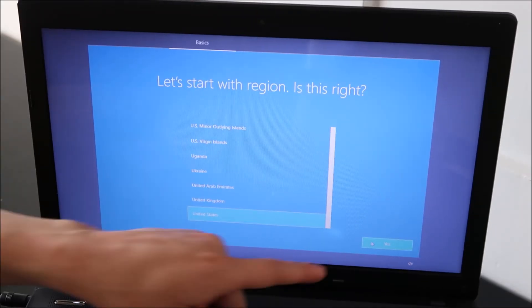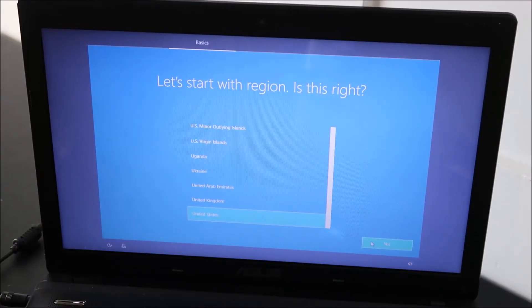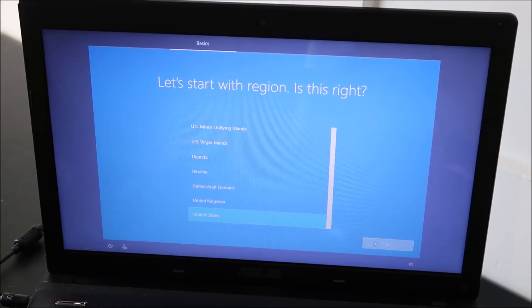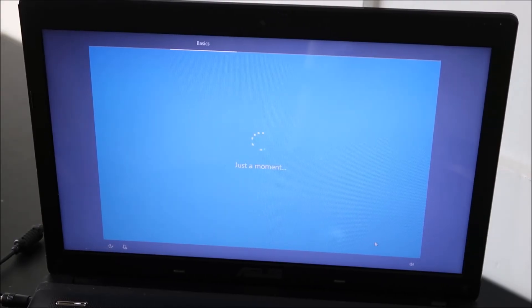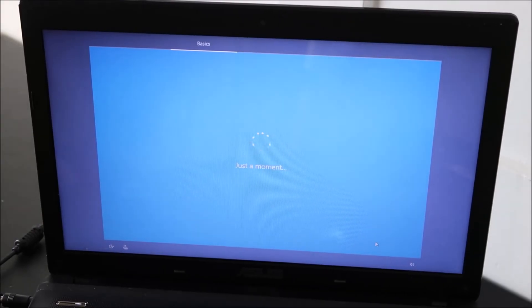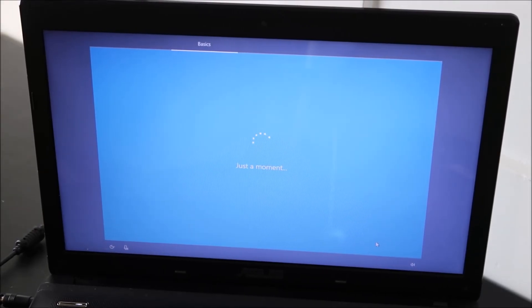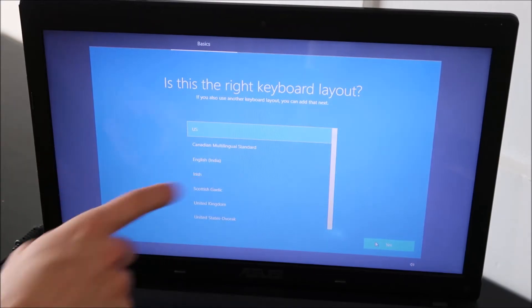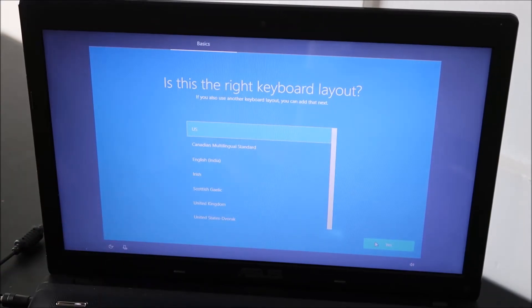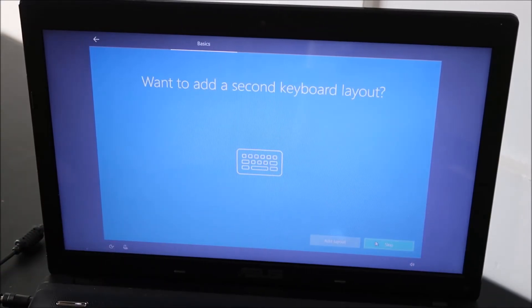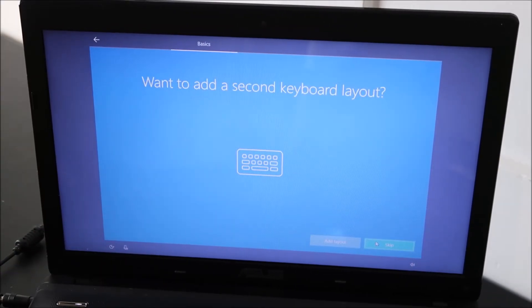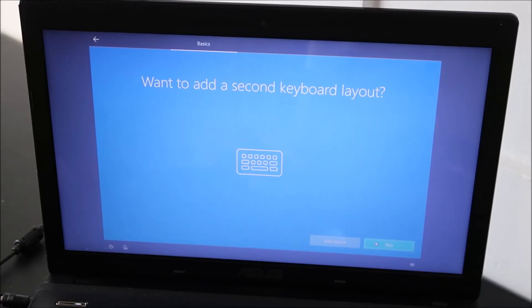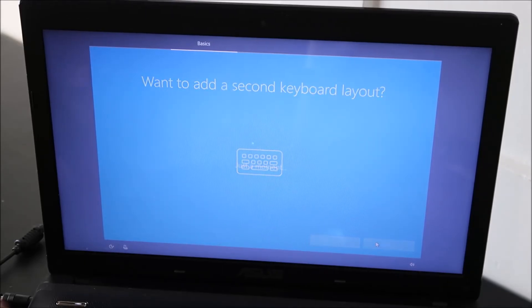Over here, you select yes for region. It's asking about your keyboard layout. Select yes. I don't have any reason for another layout, so I'm going to hit skip.